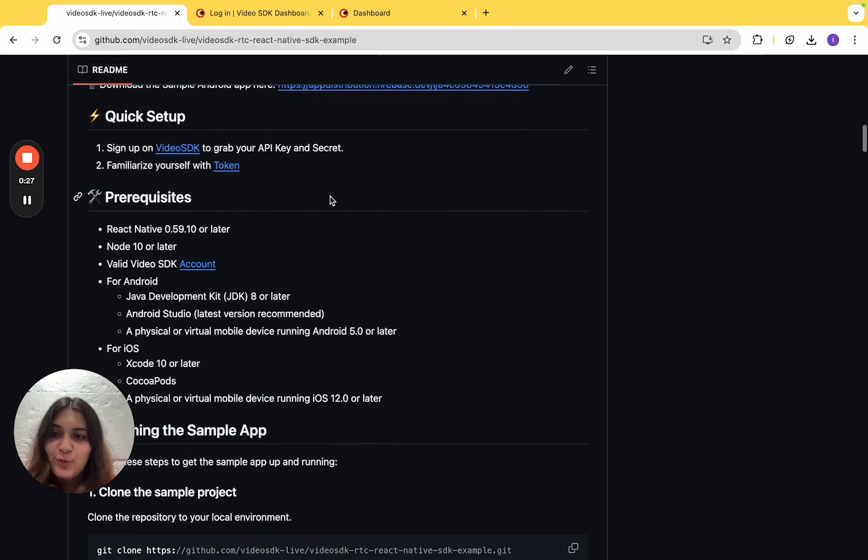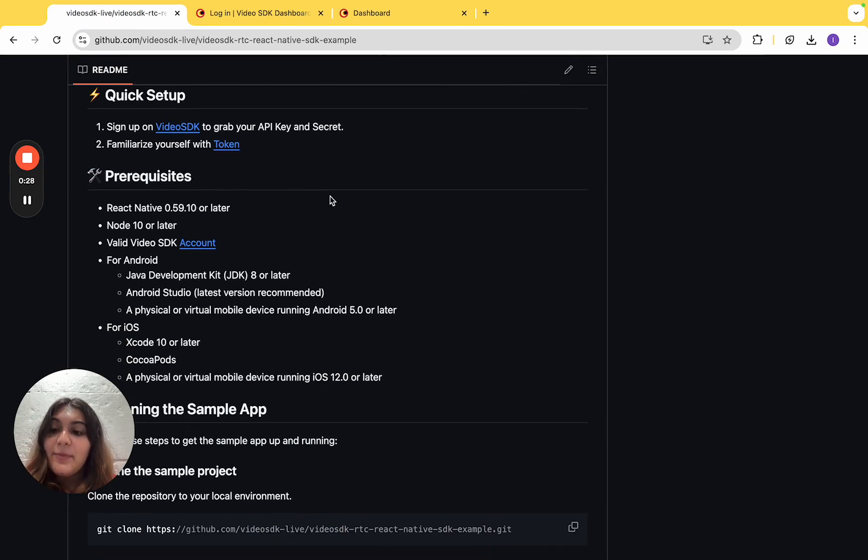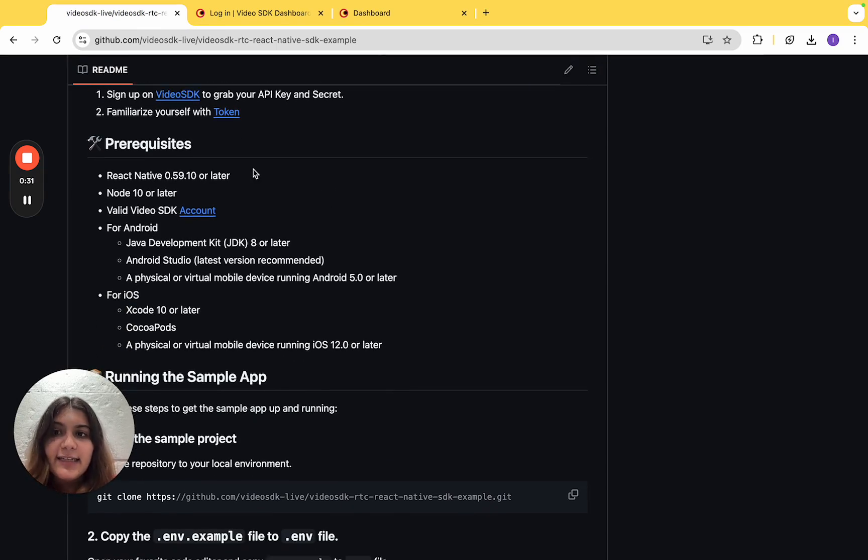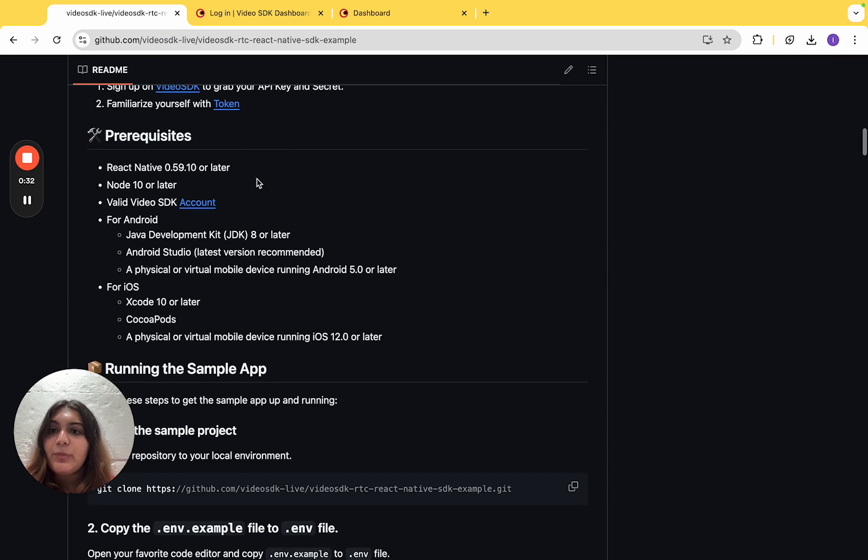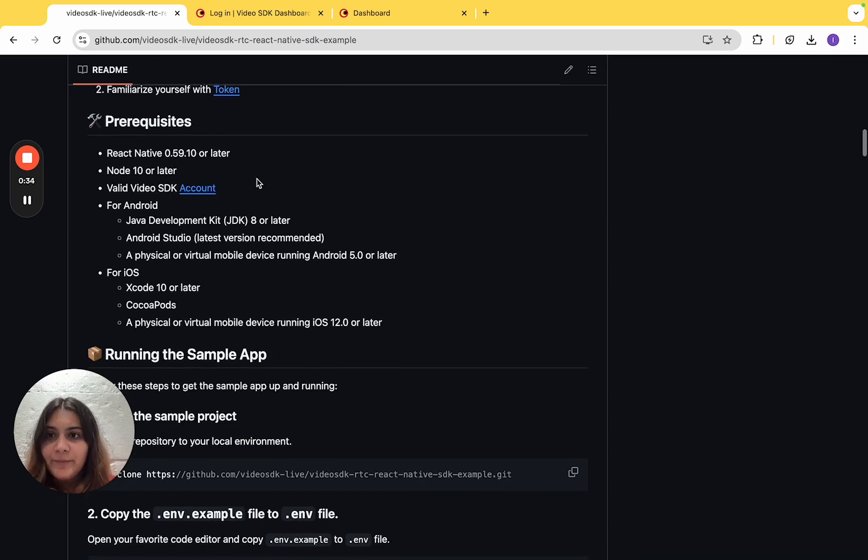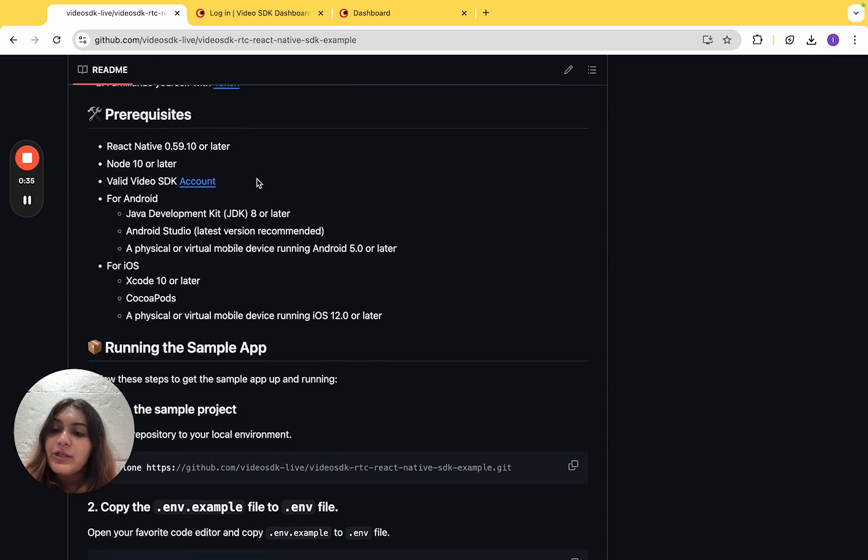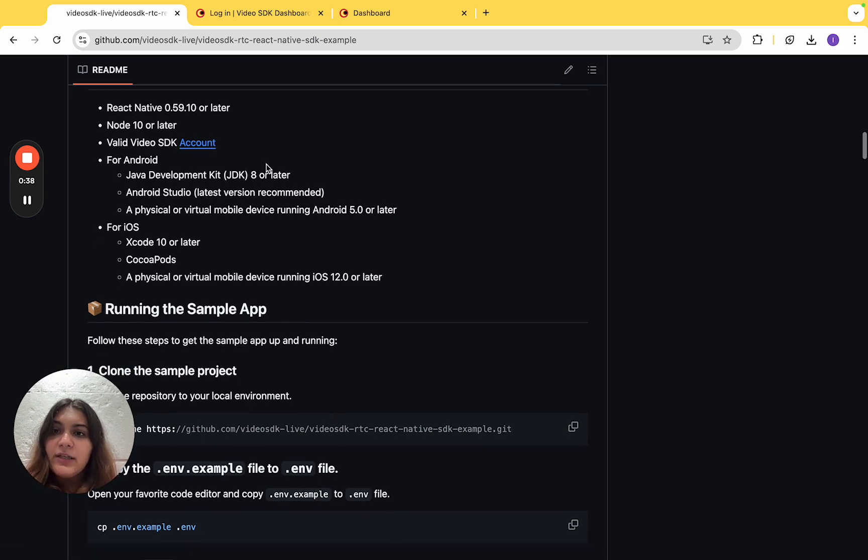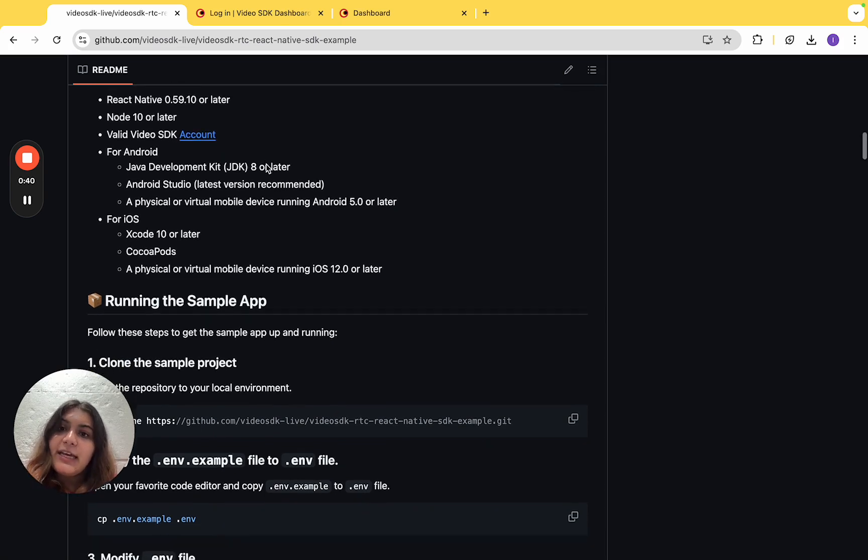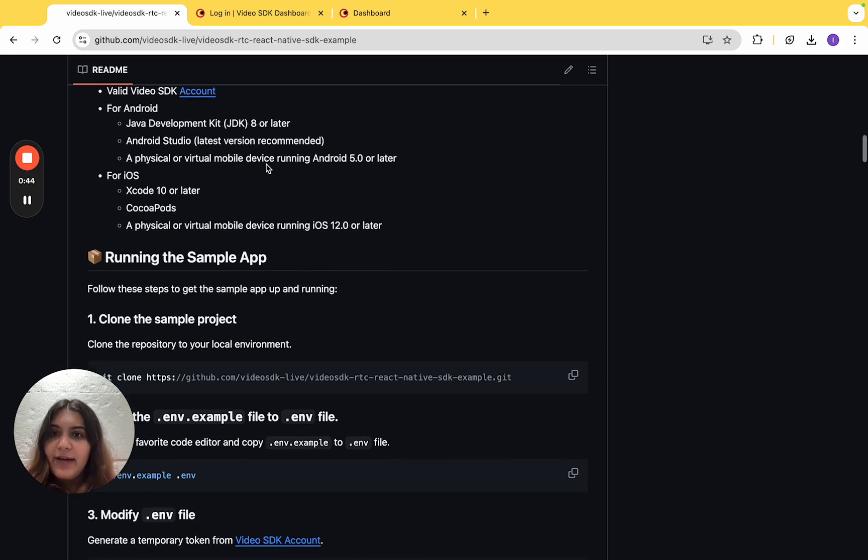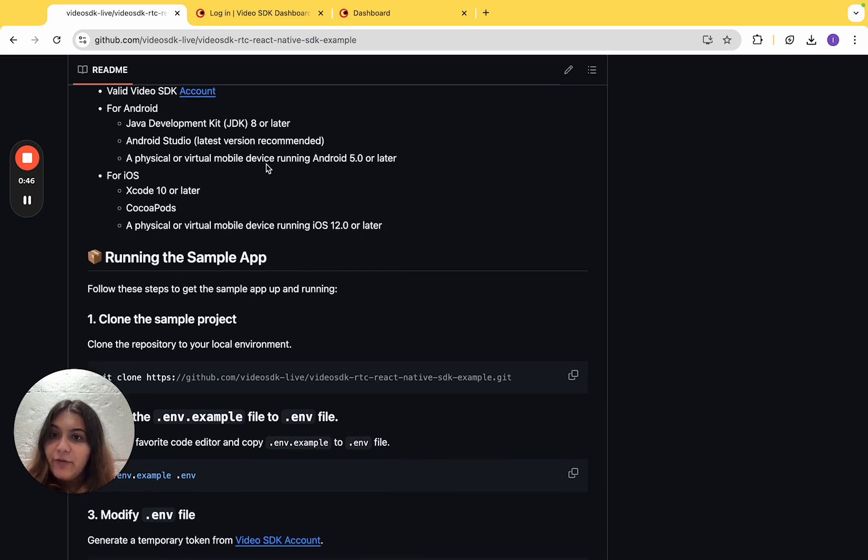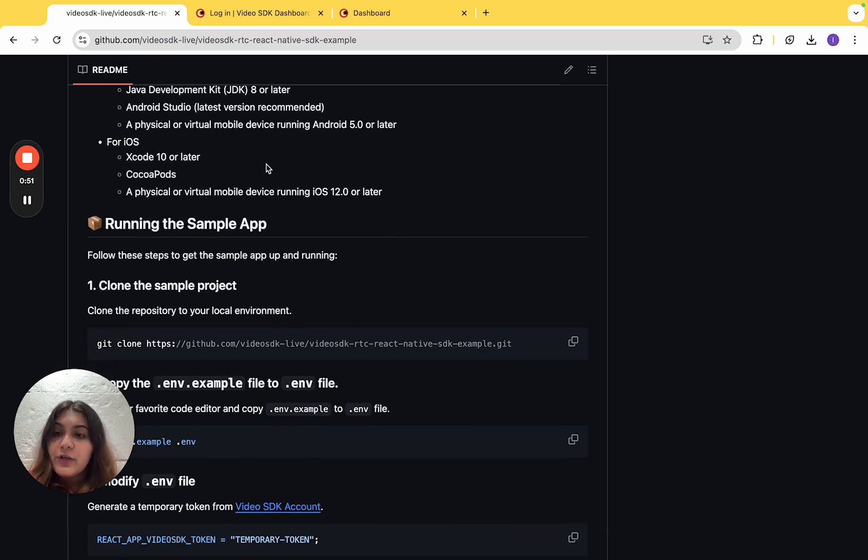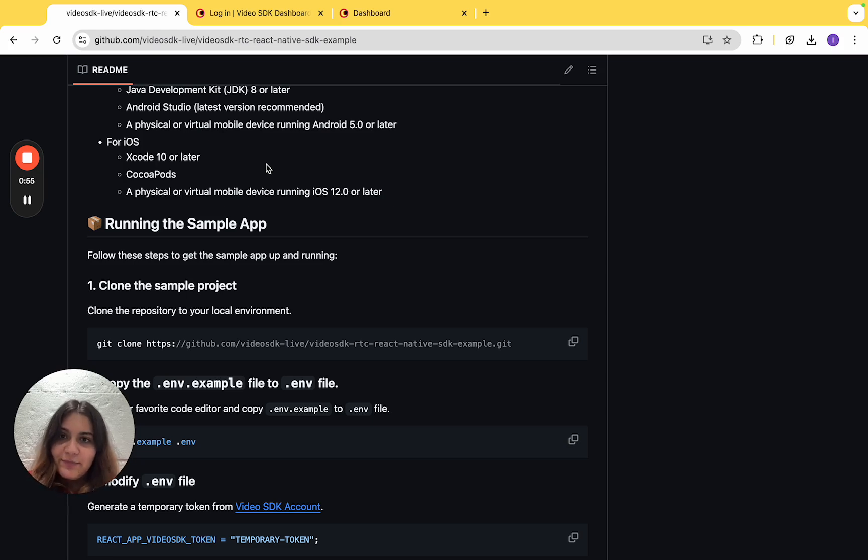The prerequisites for this project include React Native version 0.59.10 or later, Node version 10 or later, a valid Video SDK account, Java Development Kit version 8 or later, Android Studio, a physical or virtual mobile device running Android version 5 or later, Xcode version 10 or later, CocoaPods, and a physical or virtual mobile device running iOS version 12 or later.